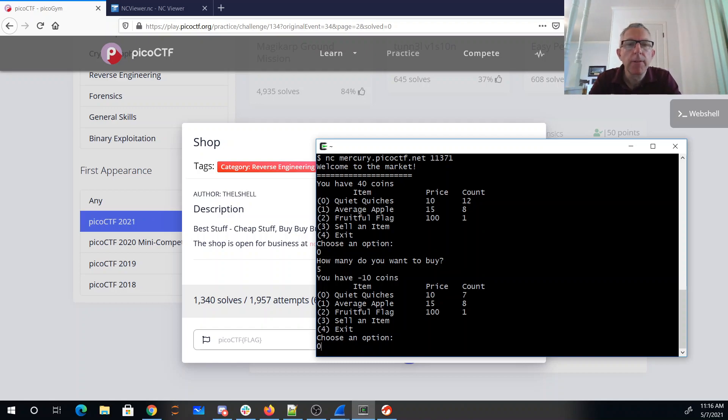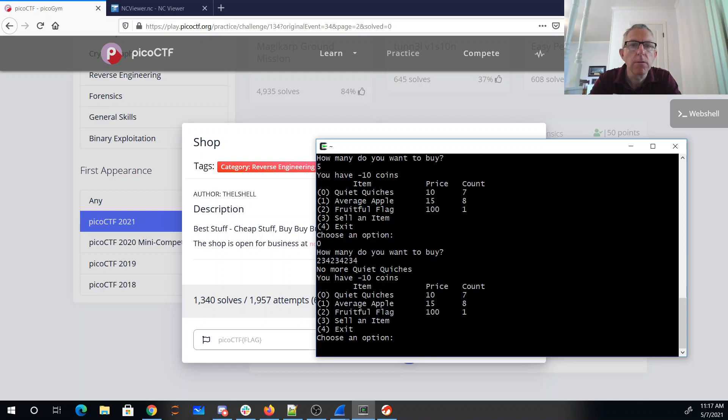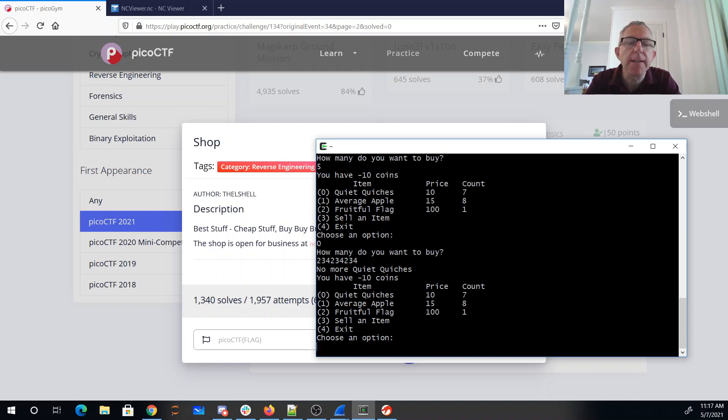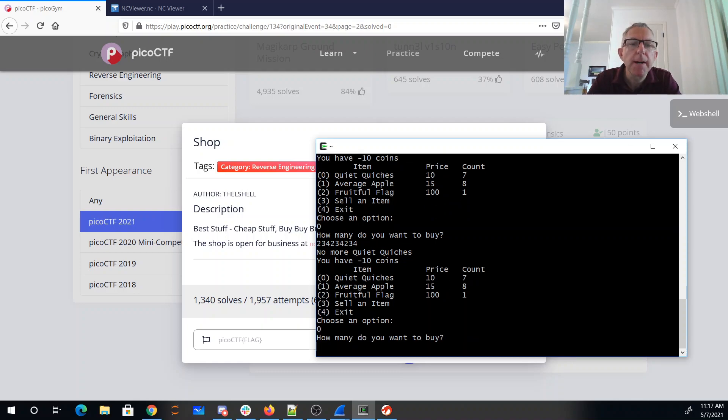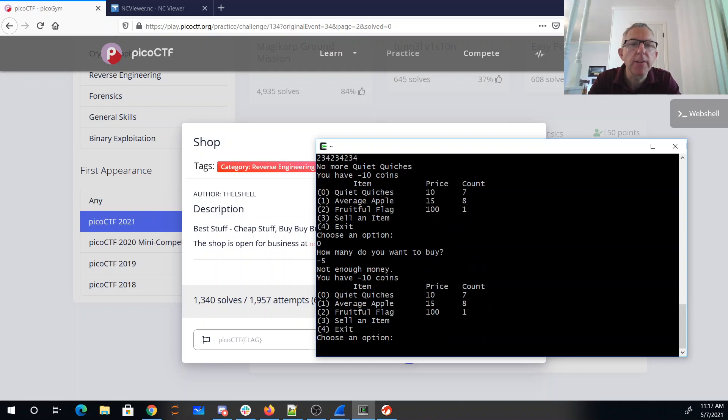So let's buy a lot of quiches. Oh there are not enough quiet quiches for me to do that. Okay, well maybe we can buy negative five quiet quiches.